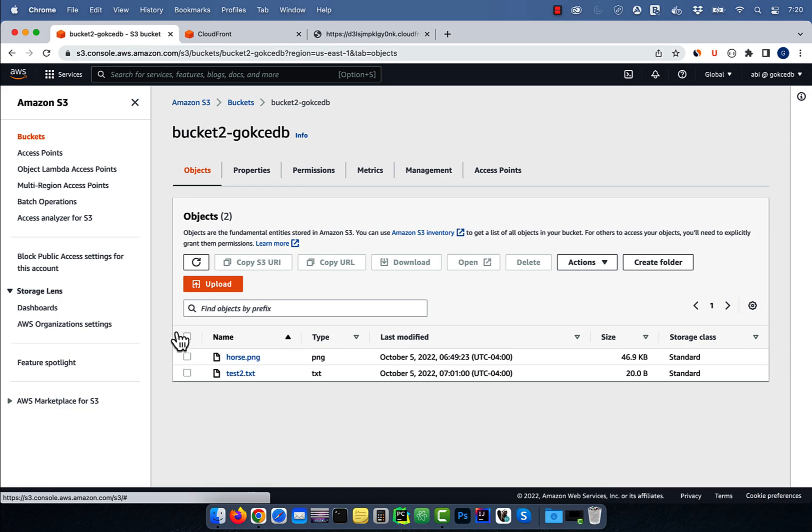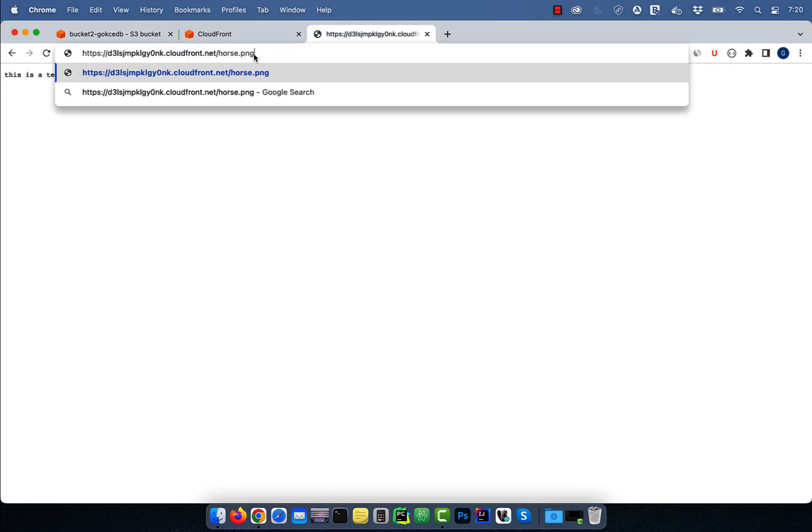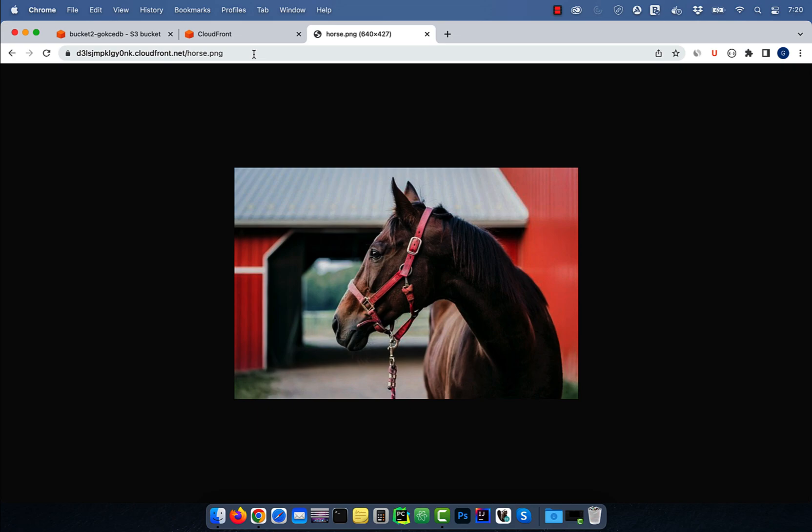Let's test this behavior by requesting horse.png file. Looks like our configuration is working as expected.